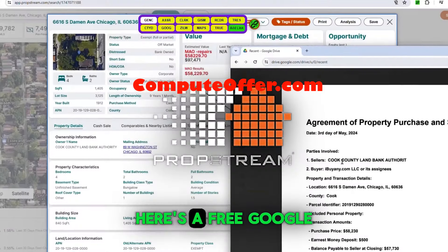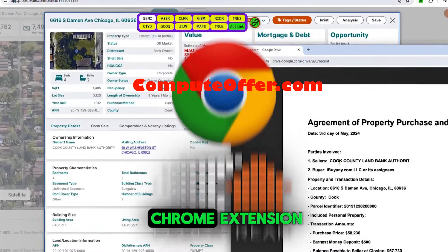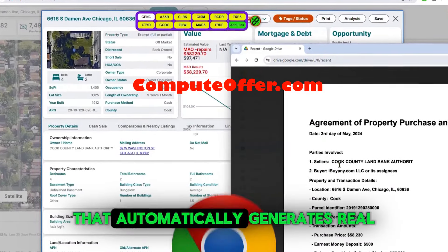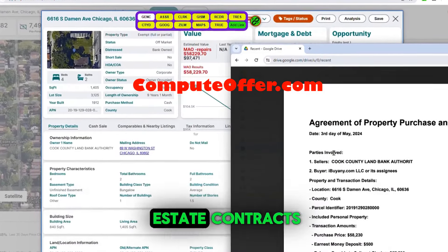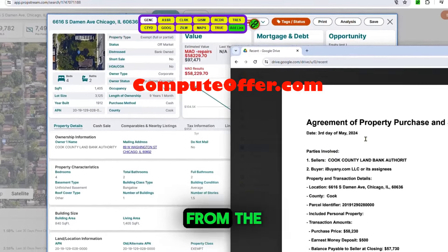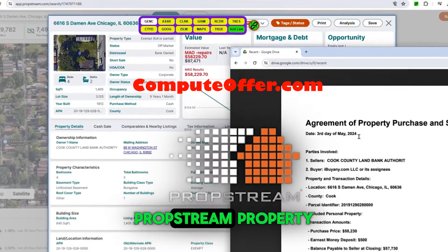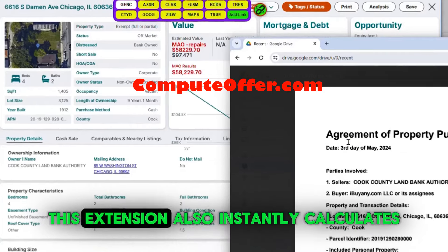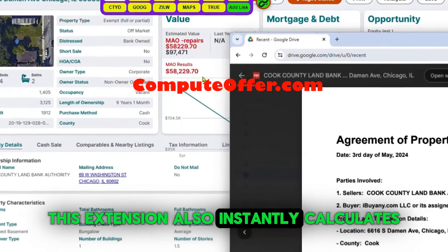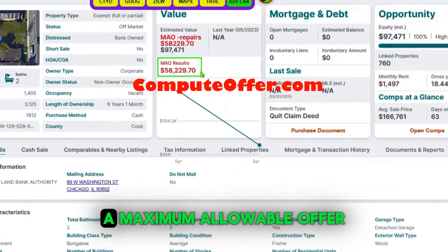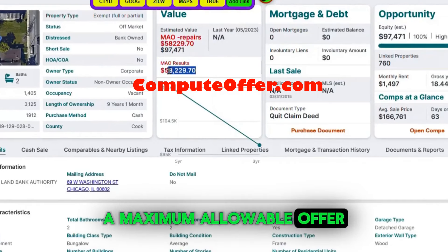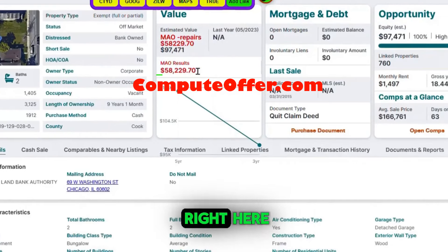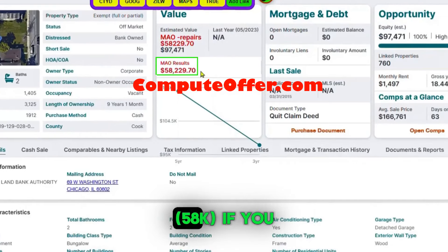PropStream users, here's a free Google Chrome extension that automatically generates real estate contracts from the PropStream property details page. This extension also instantly calculates a maximum allowable offer — as you can see right here, 58K.